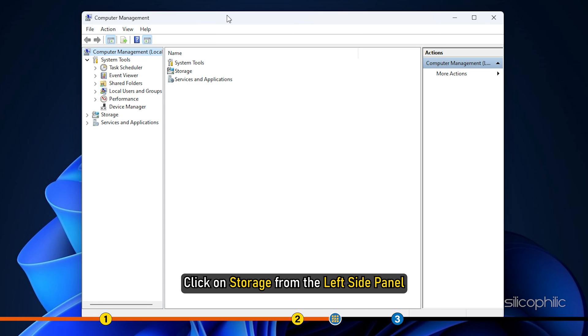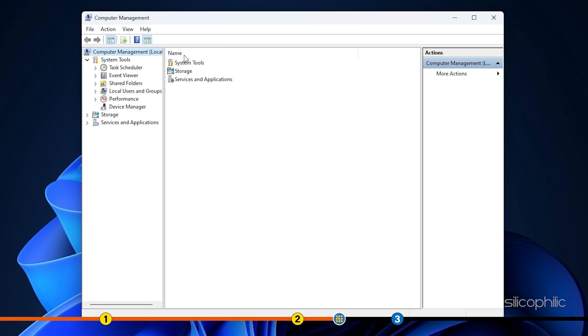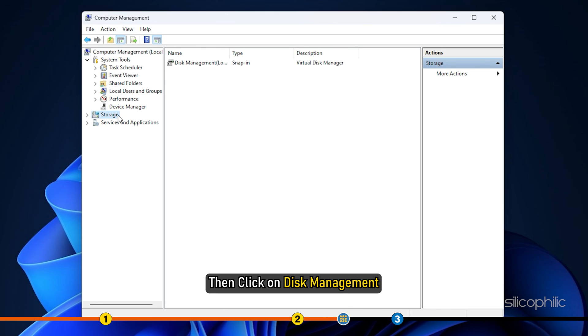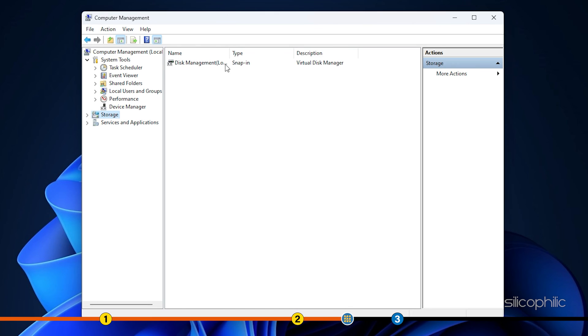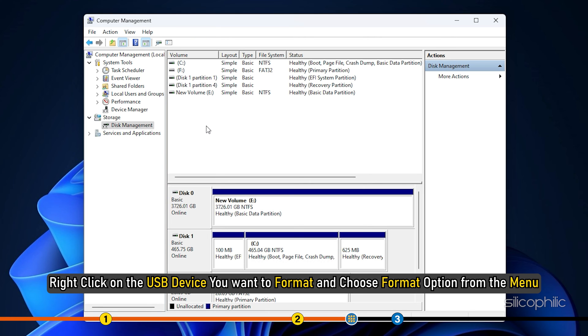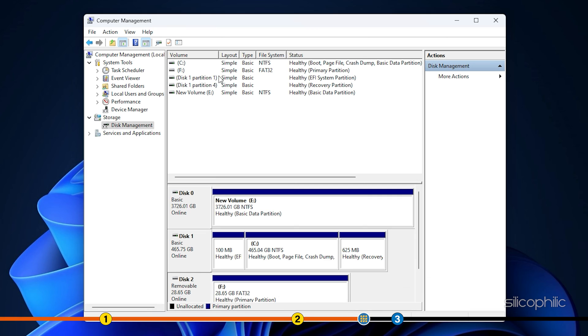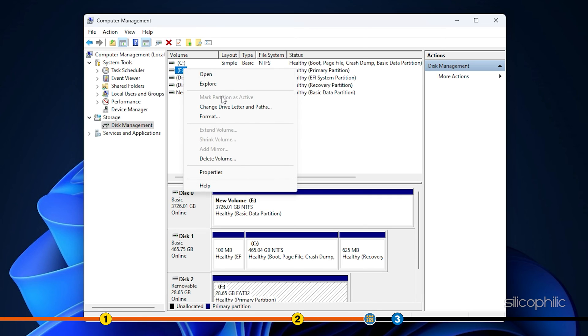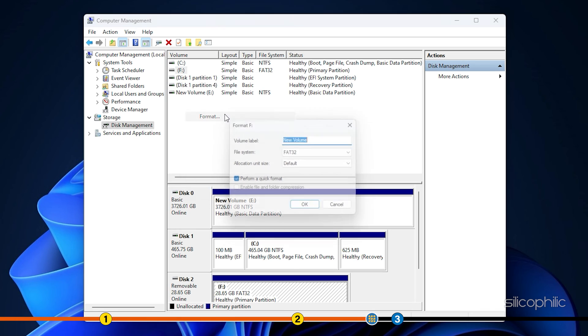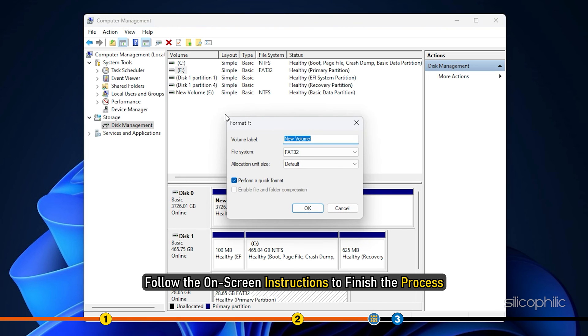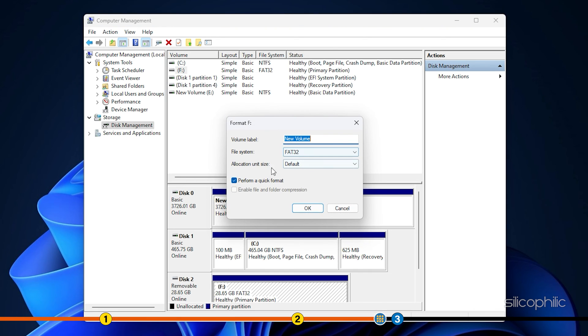Click on Storage from the left side panel. Then click on Disk Management. Right-click on the USB device you want to format and choose Format option from the menu. Follow the on-screen instructions to finish the process.